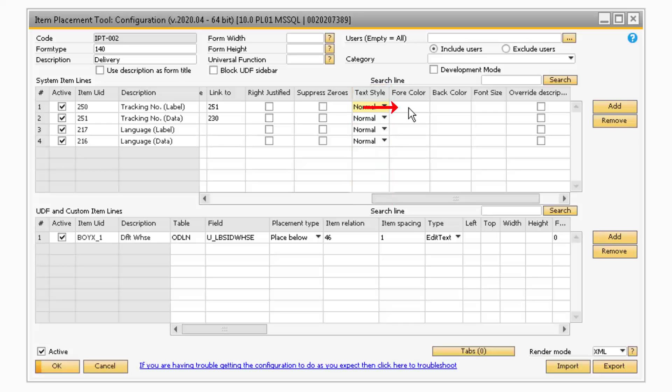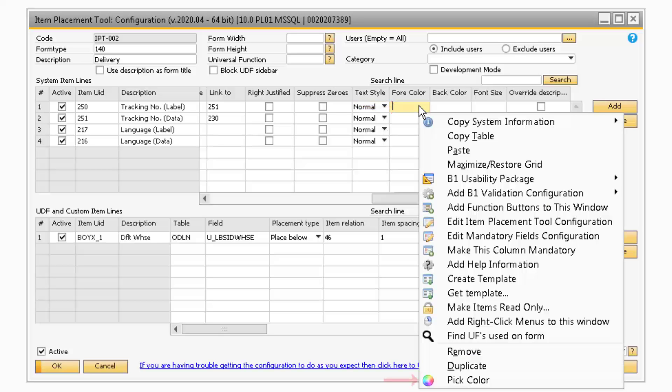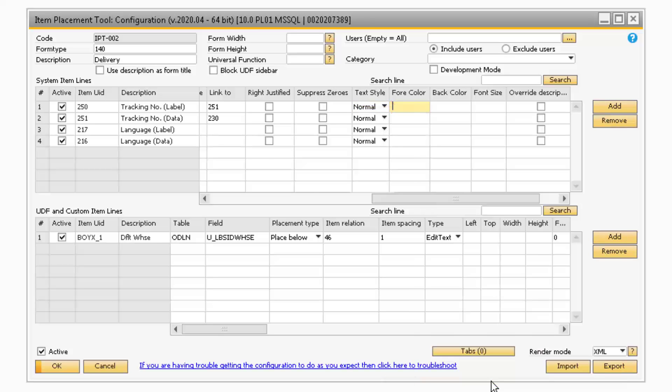You can also change the color of the text by right-clicking in the For Color field and selecting Pick Color. Then in the Color pop-up, you can select your desired color and click OK.